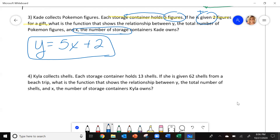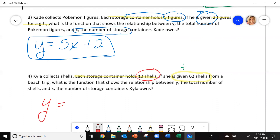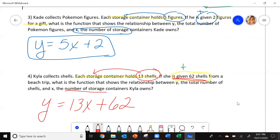If he was giving them away to his brother or sister, you would subtract 2. But since someone is giving it to him, that's why you're adding 2. Number 4: Kyla collects shells. Each storage container holds 13 shells. If she is given 62 shells, what is the function showing the relationship between y, the total number of shells, and x, the number of storage containers she owns? y equals 13x — 13 shells per container — and since she is given 62 shells, you add 62. The equation is y equals 13x plus 62.